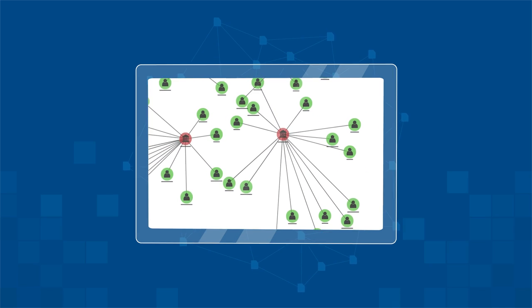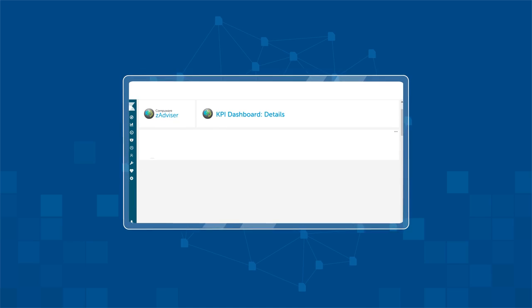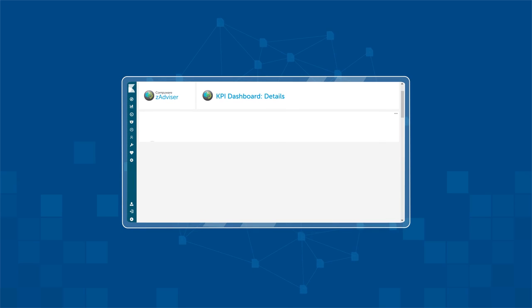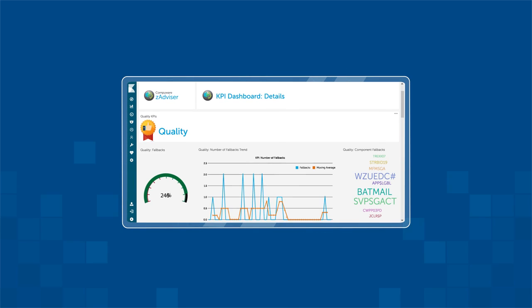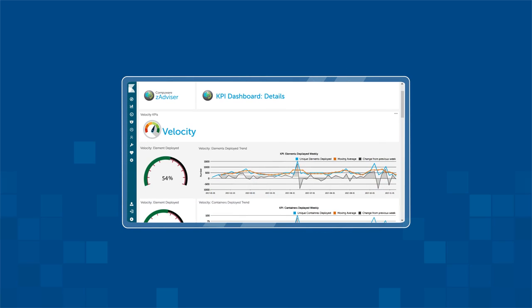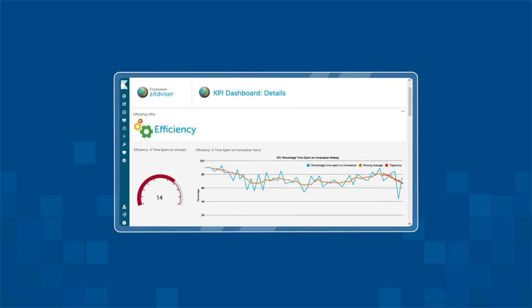Based on this analysis, ZAdvisor generates KPIs for quality, velocity, and efficiency.